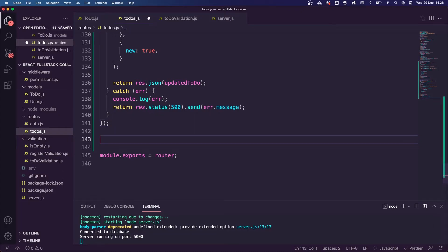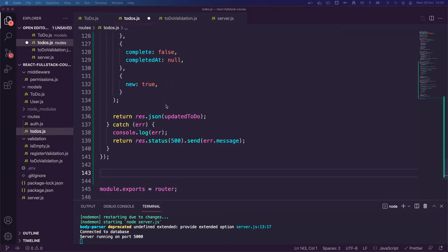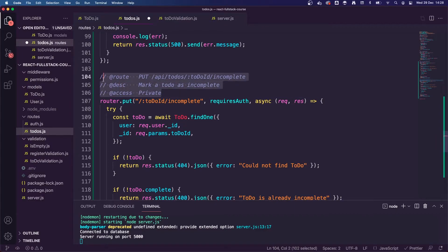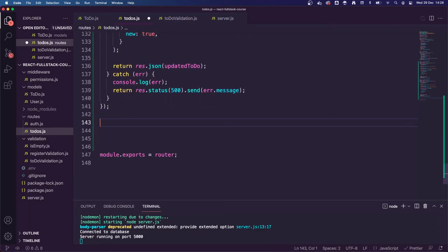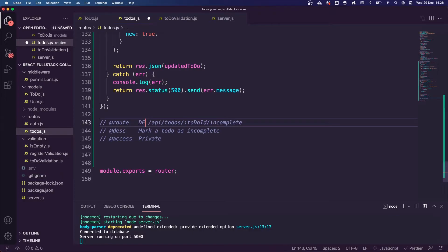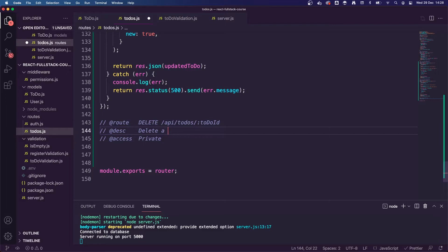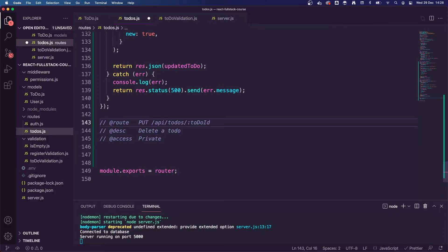Now the next thing we want to do is have the ability to delete a todo item. I'm going to copy and paste the route description. Actually, instead of doing the delete first, I'm going to do an update first — I forgot about updating the todo content. So let's not do the delete first, we'll do that last. We're going to do a router.put request for updating the todo content — that means changing the text, for example from 'do your homework' to 'do my homework tomorrow'.